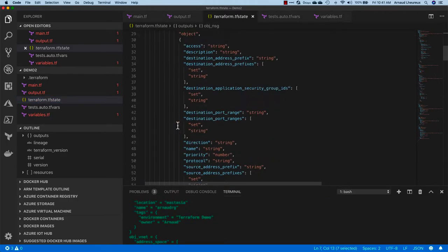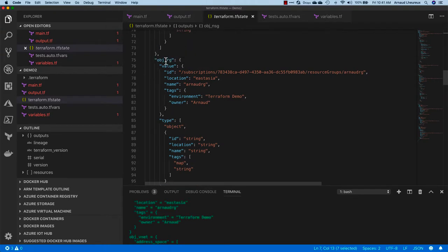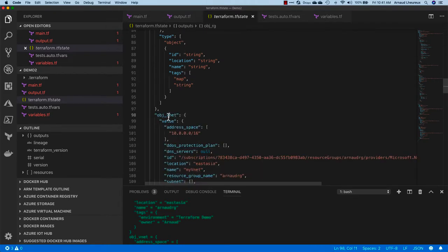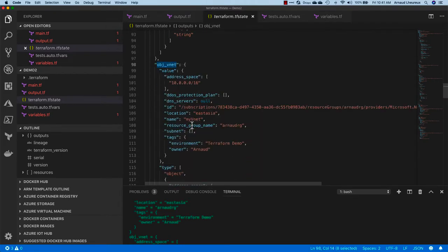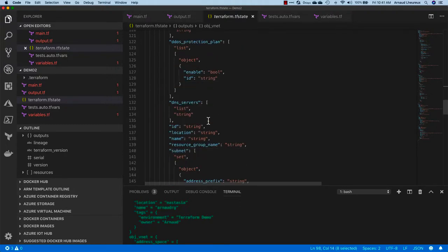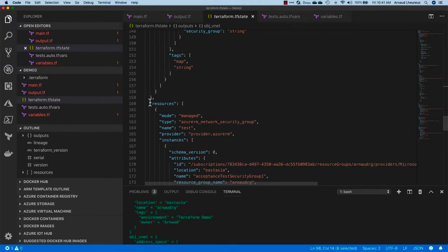So all those objects that are created, they are actually available in my Terraform state for me to reuse in, for instance, some other module. So that's kind of the public part of my Terraform state.